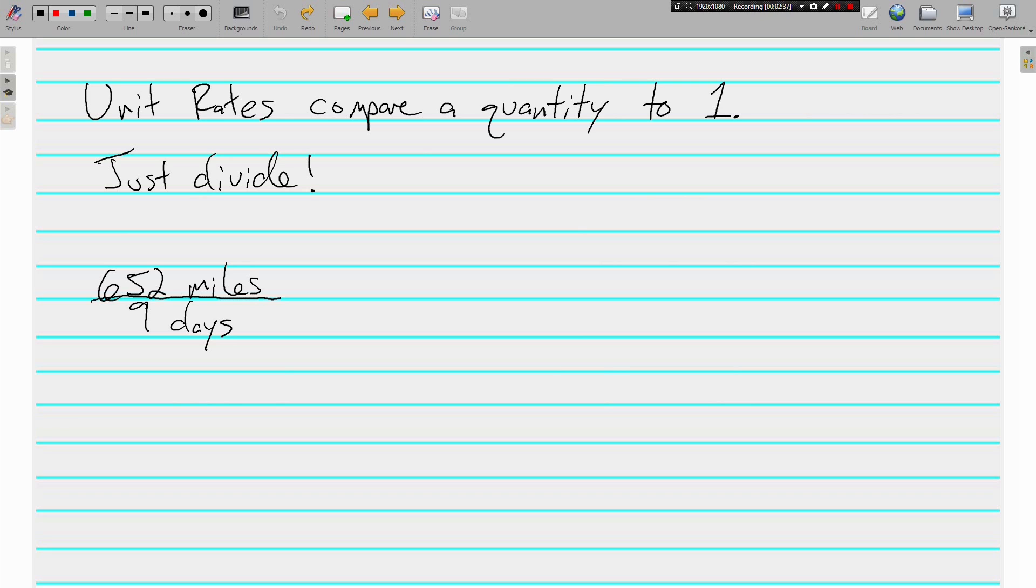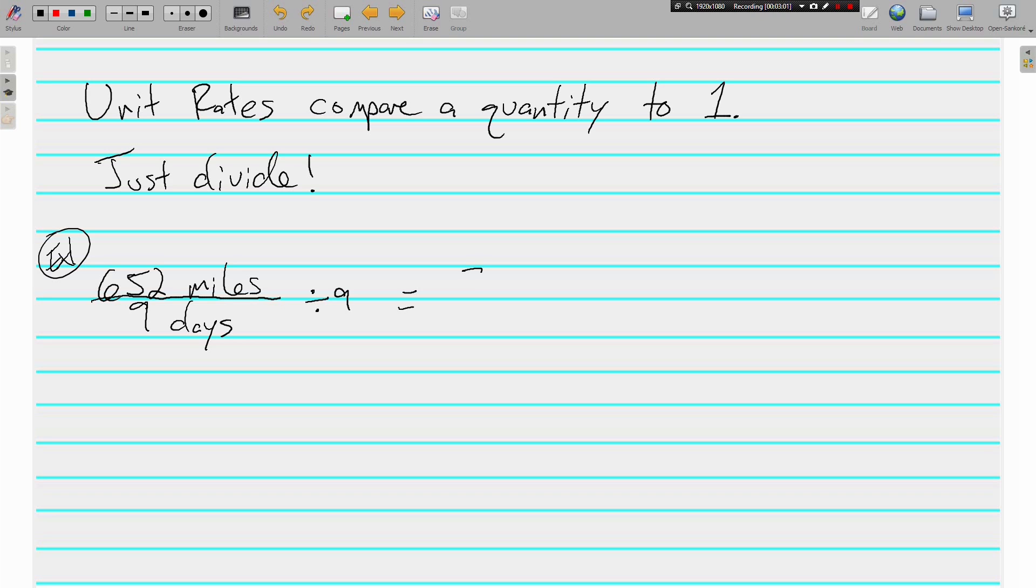Here we have, and I'll make this example 1, we have 652 miles in 9 days. Well, if I want to know the unit rate, I'm just going to divide. This is 652 divided by 9, so I'm just going to divide by 9. On the top, 652 divided by 9 is 72.44444 forever. So, 72.444 repeating miles.